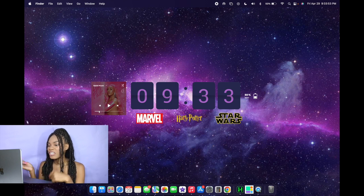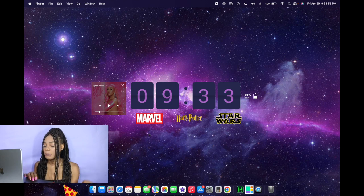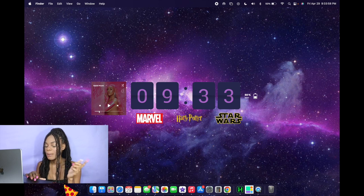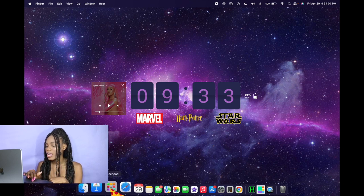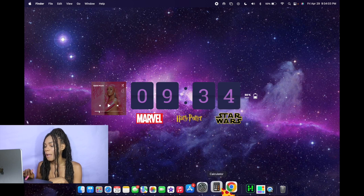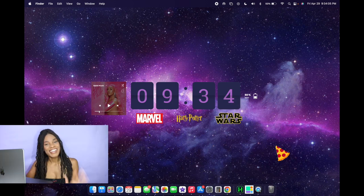Alright, next up I edited my dock at the bottom of the screen. I removed basically any applications that I don't use on a daily basis. And then I made the apps just a little bit smaller and then I put a magnifier on there. So basically when I hover over them it'll enlarge whatever it is I'm on so I know which one to click.